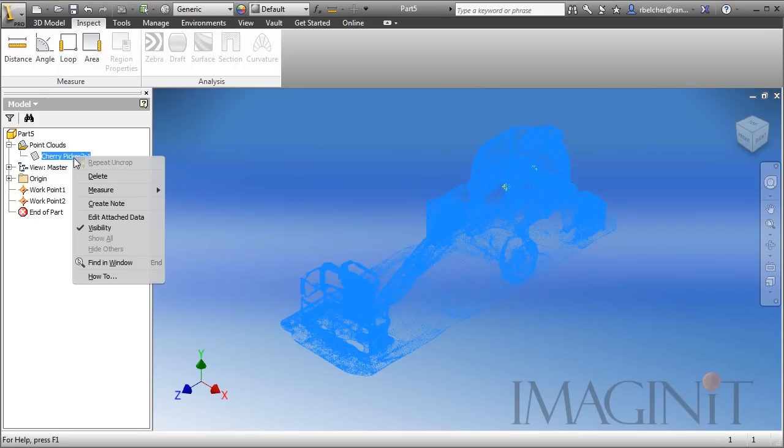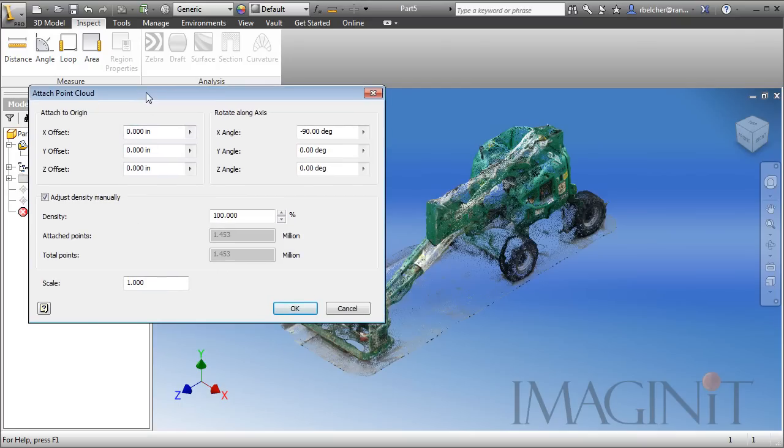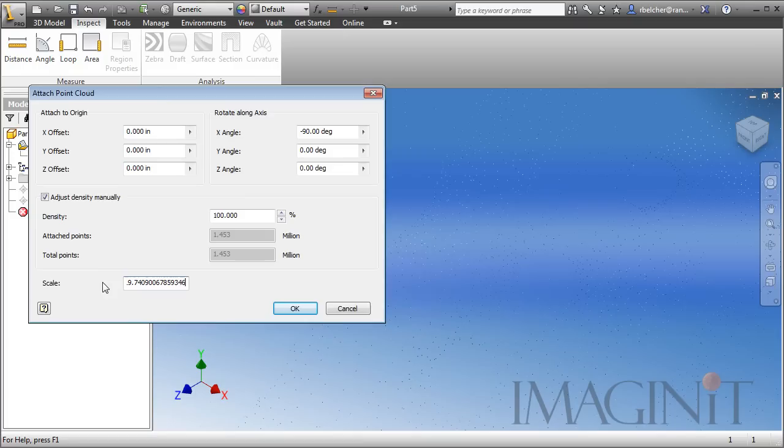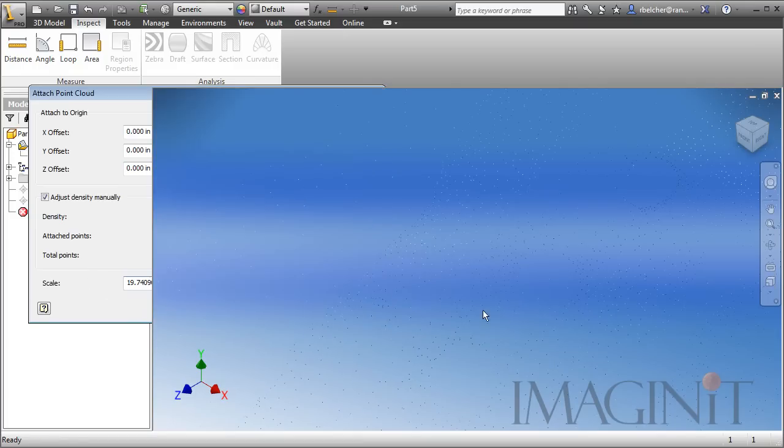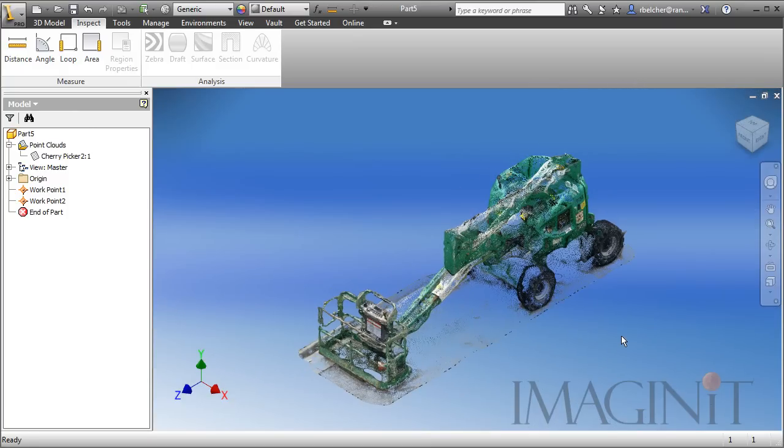And now, I want to modify the scale factor. I'm going to right-click on the Point Cloud, and I'm going to choose the Edit Attached Data Options. This puts me back in the dialog box we were using earlier. I'm going to paste my scale factor right there. We'll click OK. And now, we know that our Point Cloud is full scale.